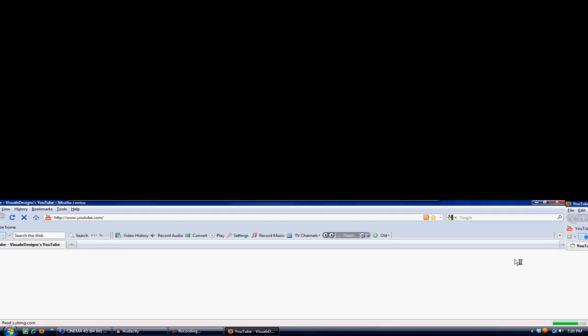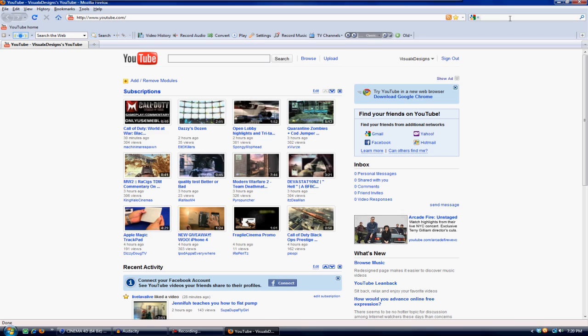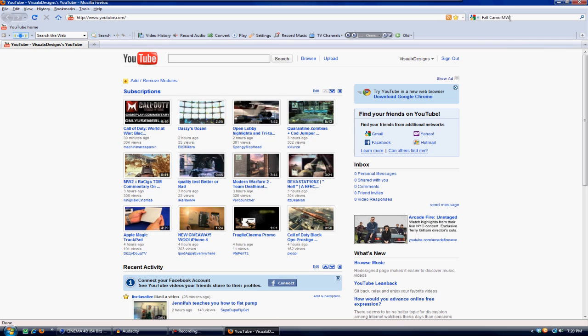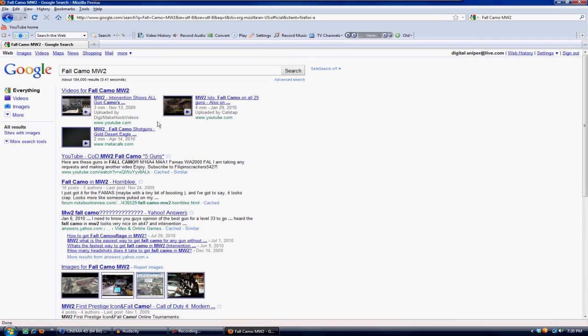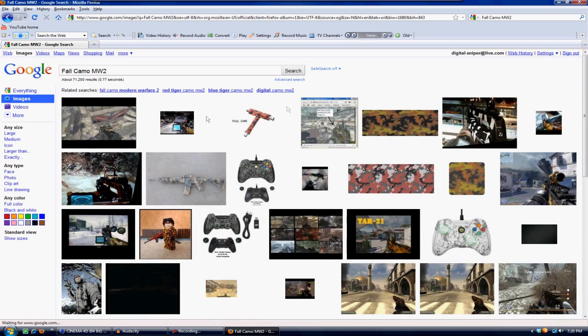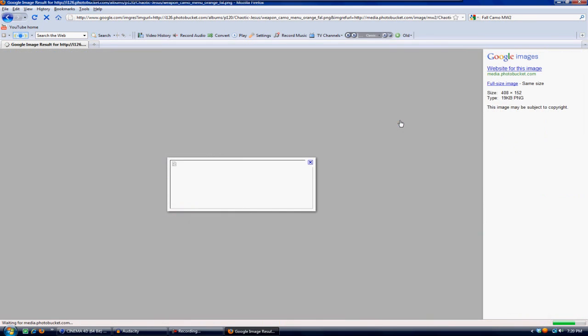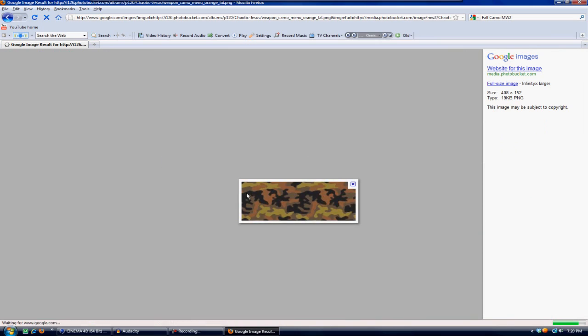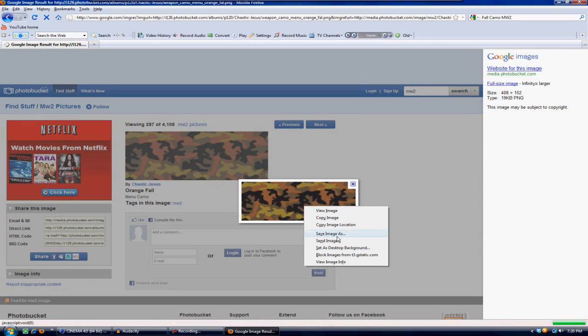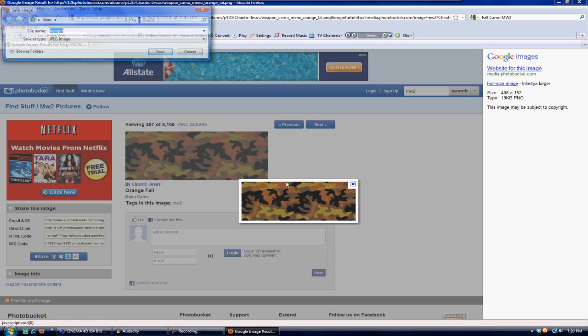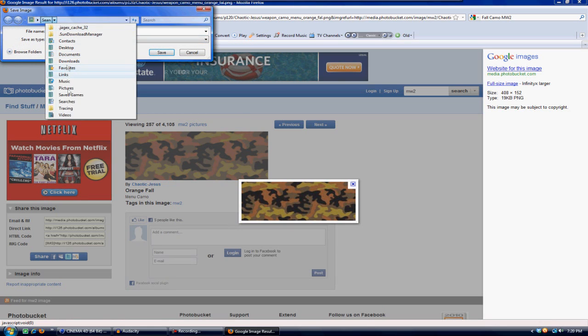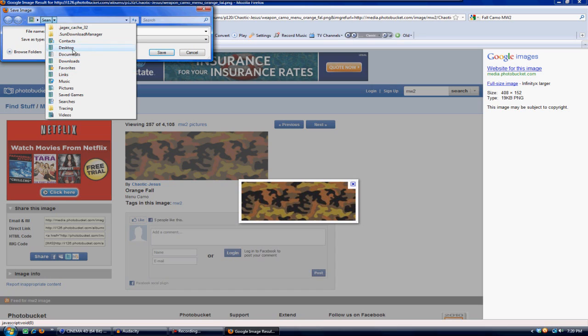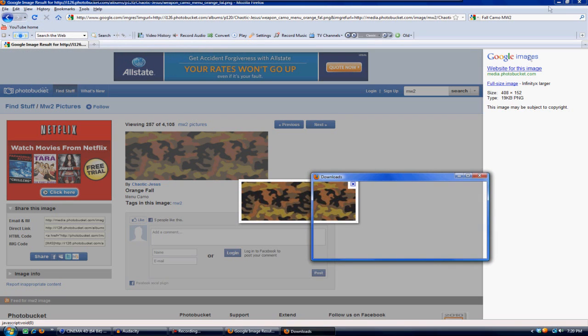All you need to do is go to Google and type in 'fall camo Modern Warfare 2' and go to images. Then you would find the best fall camo picture. This is a very big picture so it might look a little worse, but this is just for the sake of the tutorial. Save it to your desktop and name it 'fall' and hit save.